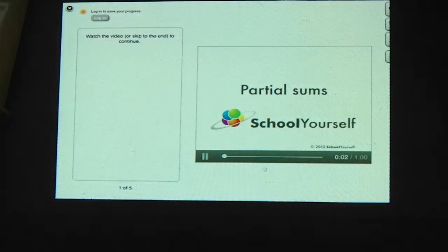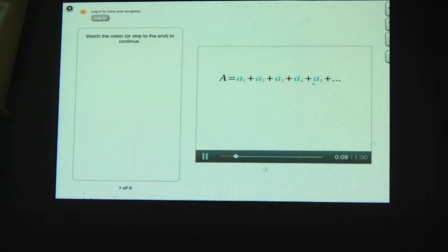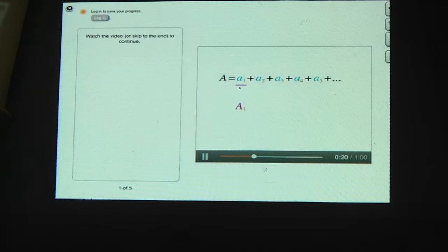Here we'll be looking at the partial sums of series. Suppose you have the series A1 plus A2 plus A3 plus A4 plus A5 and so on. A partial sum is the sum of the first few terms of a series. For this series, the first partial sum, which we can write as capital A1, is the sum of the first one terms, which is just A1.